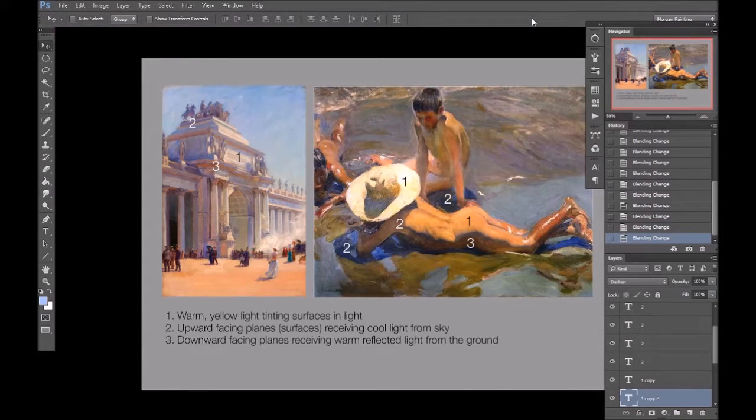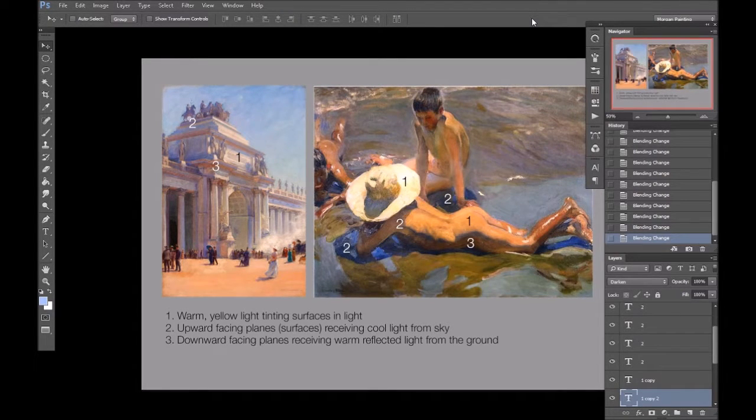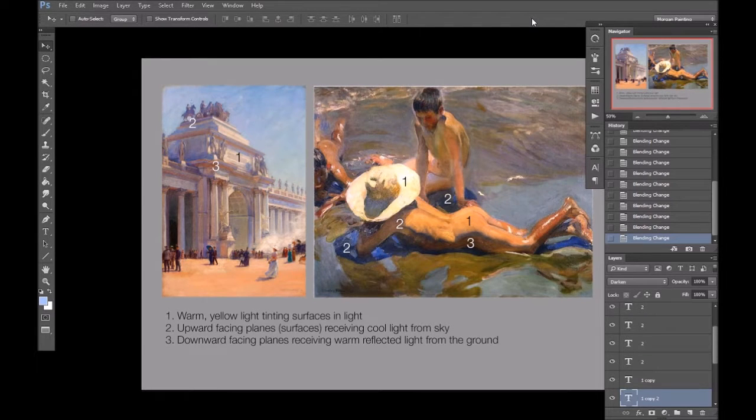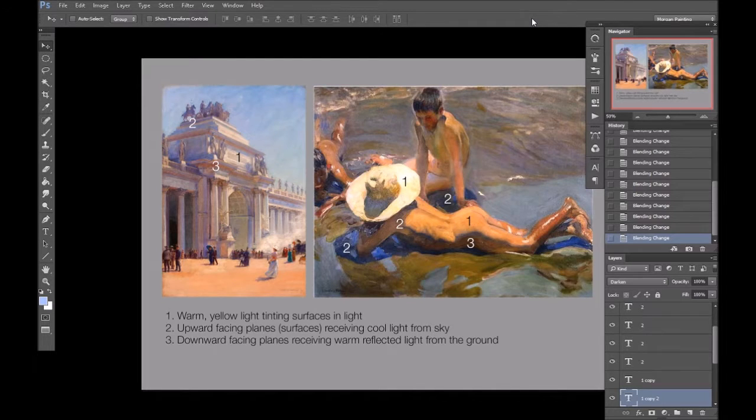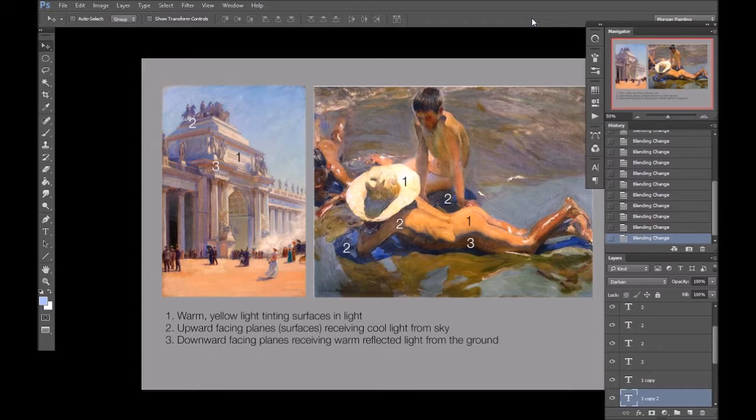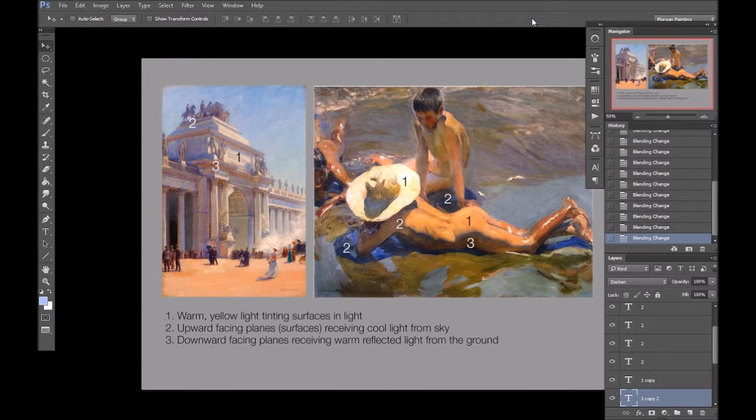This probably sounds a bit confusing, and it is, but just remember that chroma belongs to the light, and the peak chroma of an object transitioning from shadow to light will generally be somewhere near the light side of the halftone.